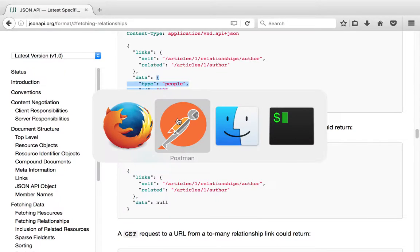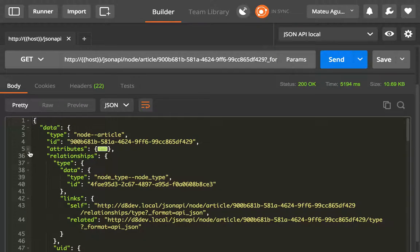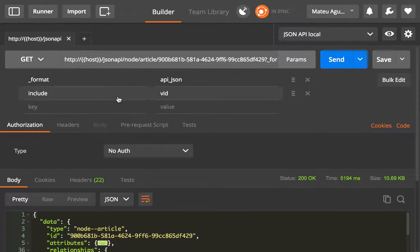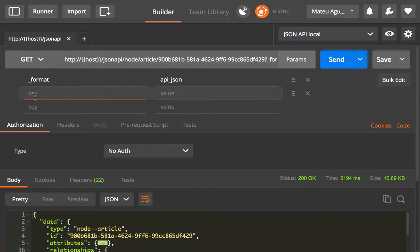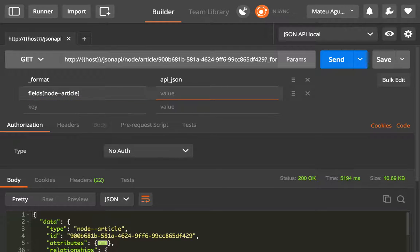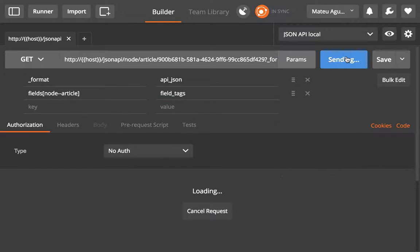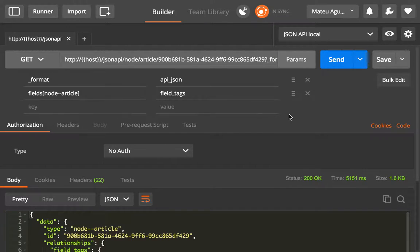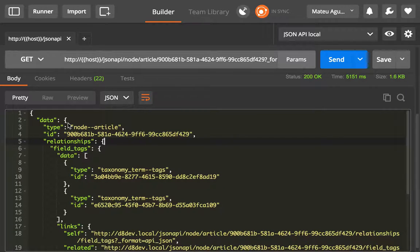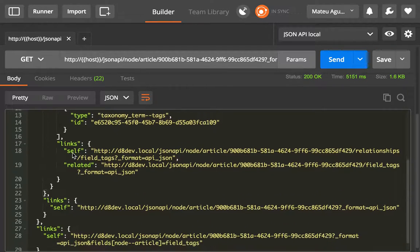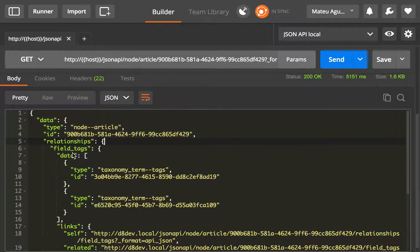Let's inspect how that looks. This is what the article looks like. We've seen this before. Let me do fields node article and then field tags. This is basically what the response looks like. You can see that you get type and ID for the article, then the field tags, and then the related links.